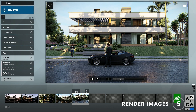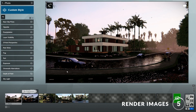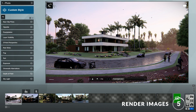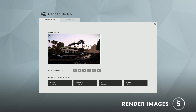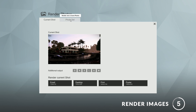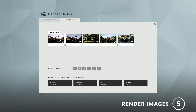Step five: render. When you're happy with your views, you can click here to start rendering your images. Here you can choose the quality as well as the additional outputs. You also have the option to render multiple images. And there we go.